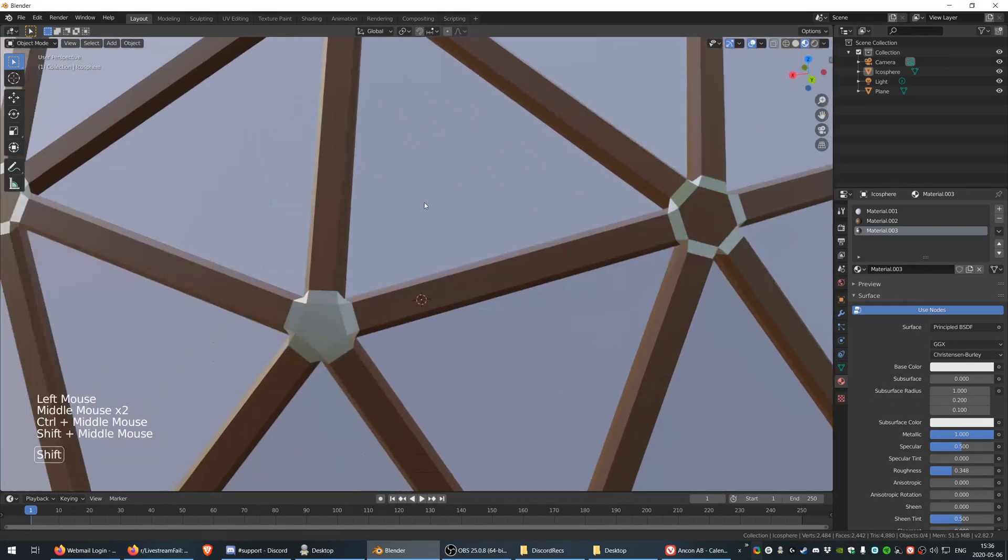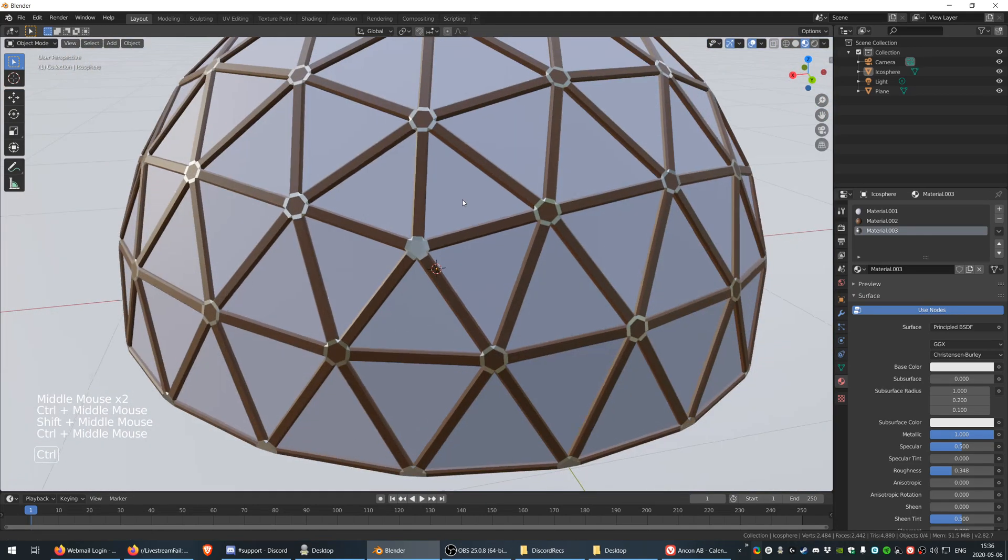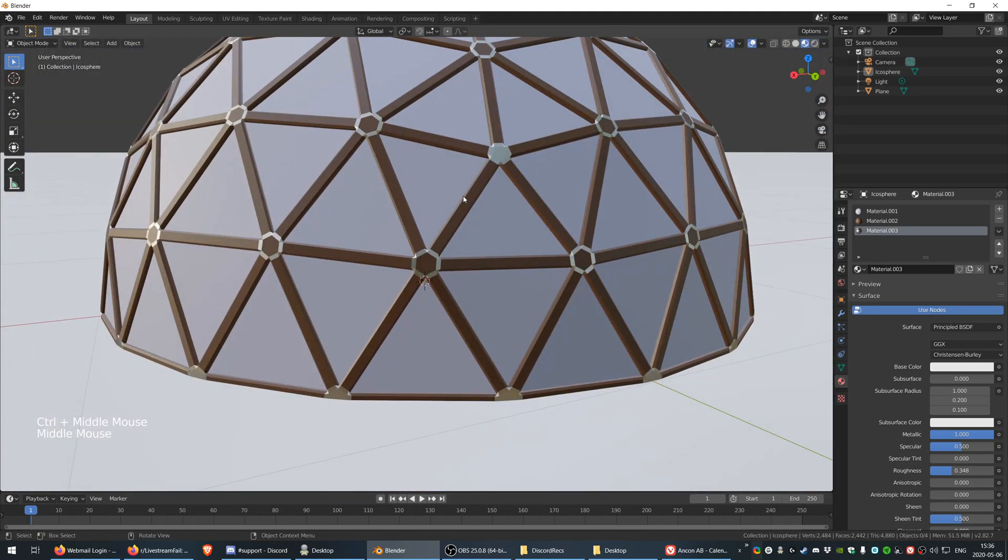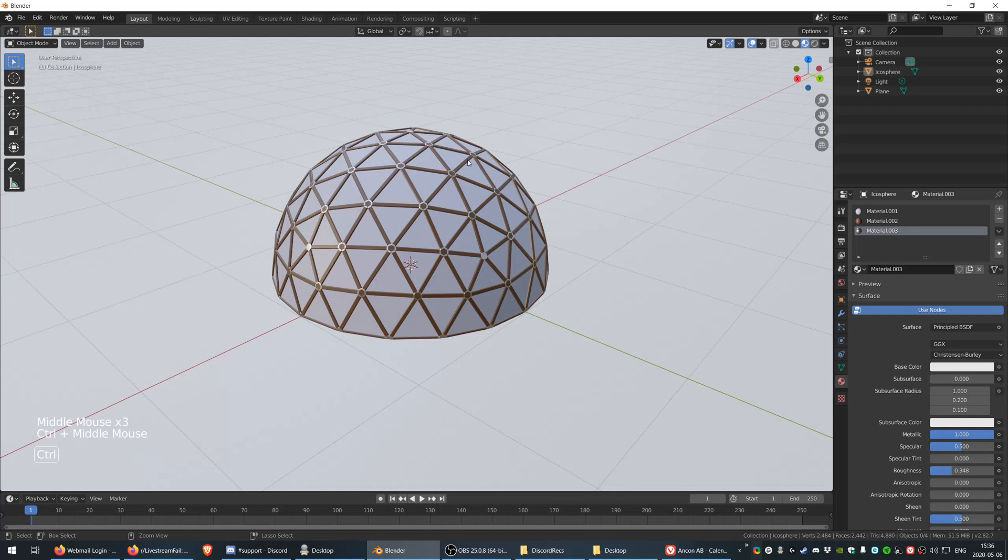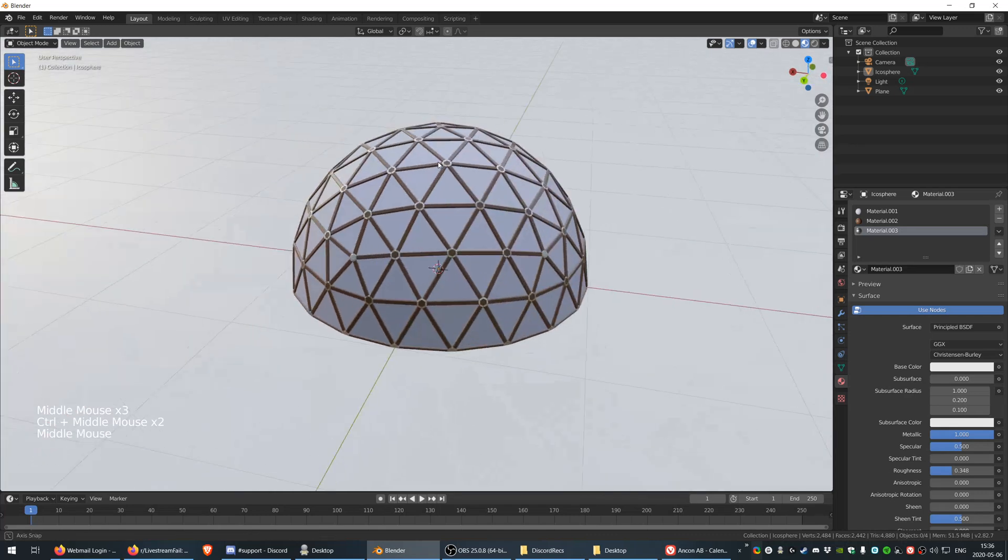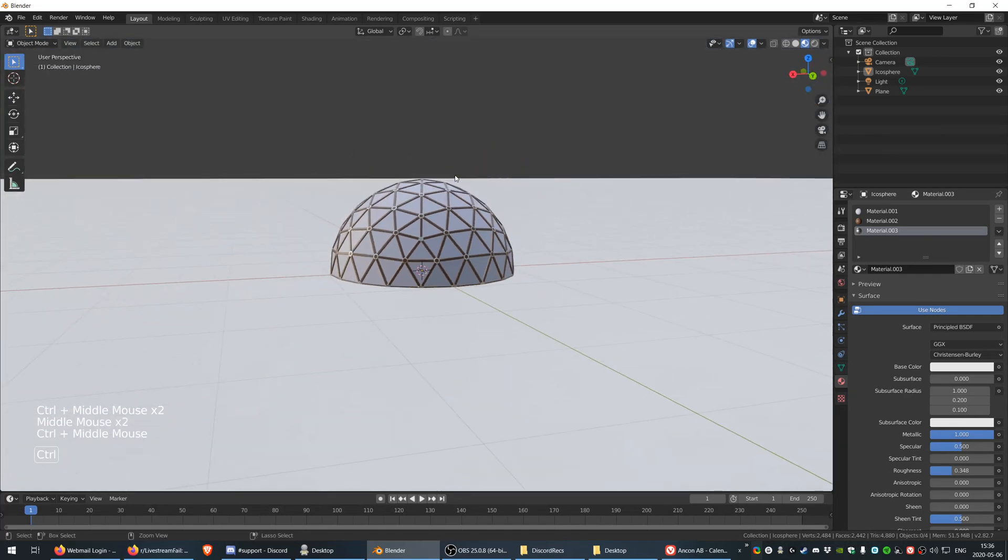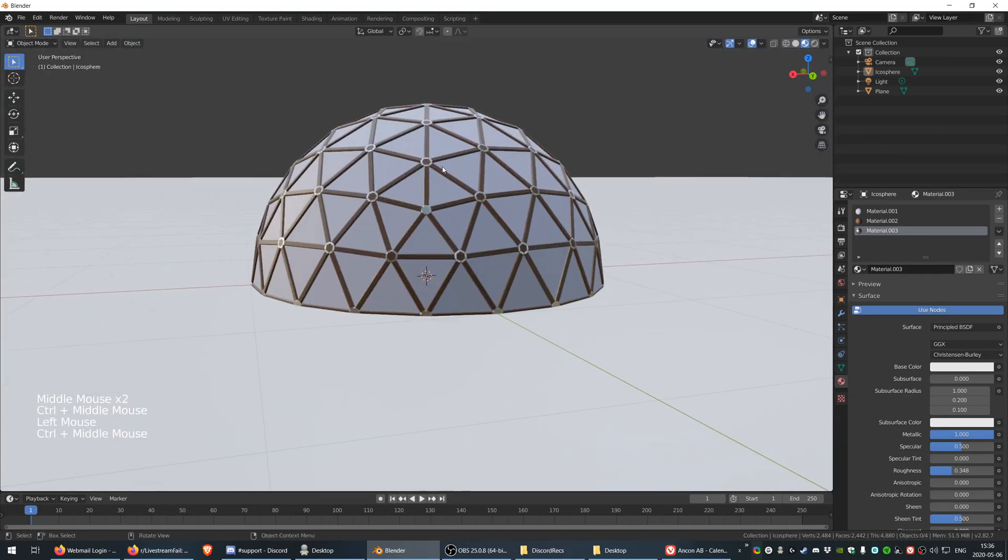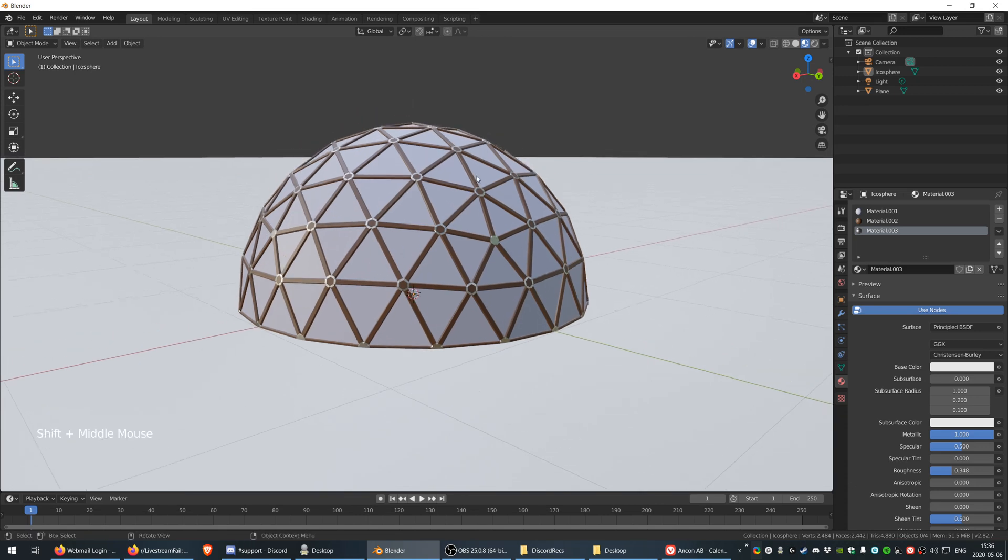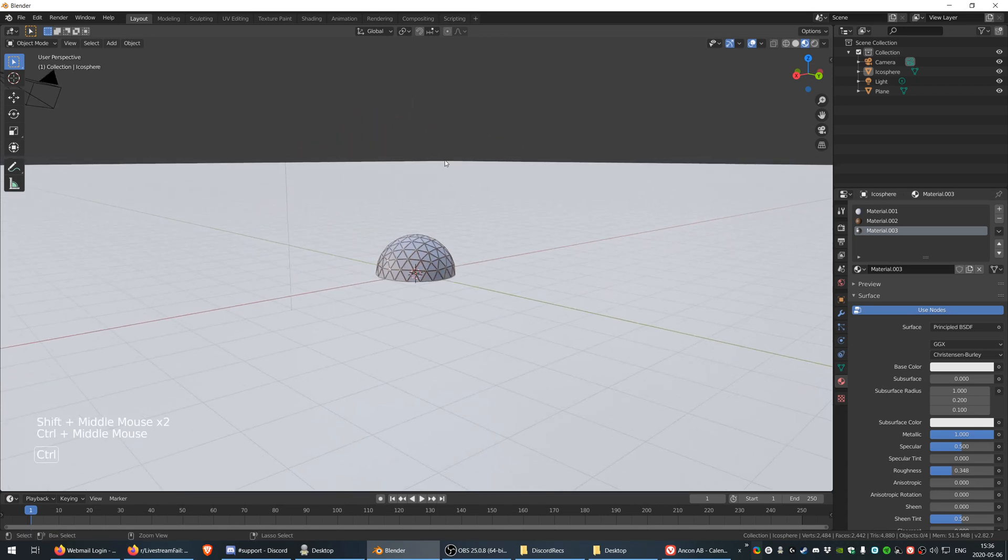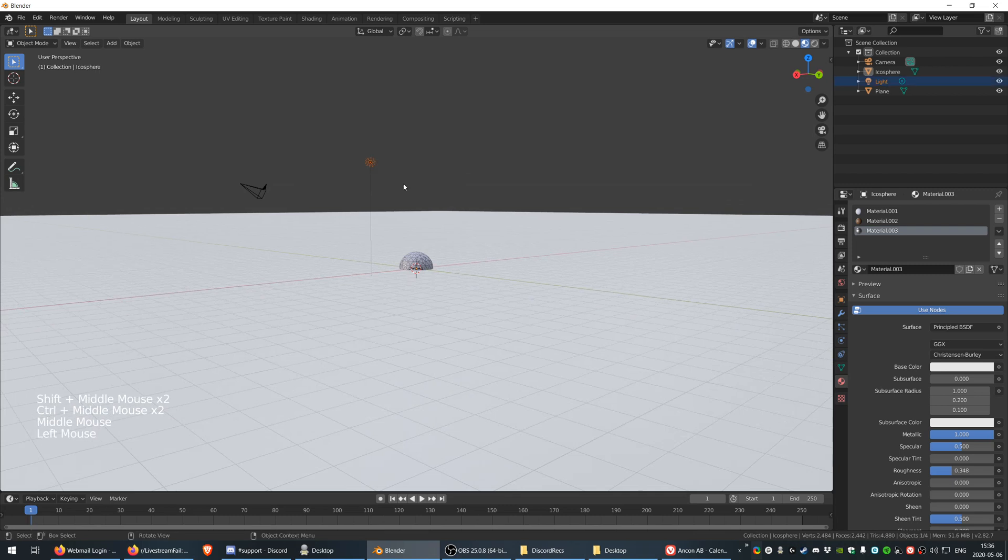So now we have our geodesic dome. Perfect. I hope you learned something. That's basically it. There is one more thing actually I can show you by just deleting this light and creating a new light. Go to light and I want to have an area light, select this guy.